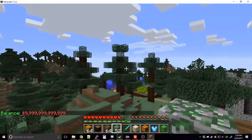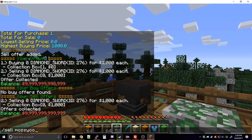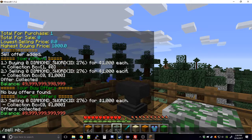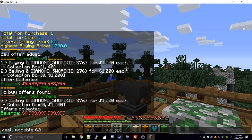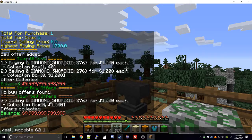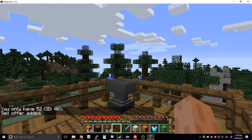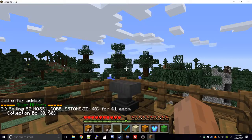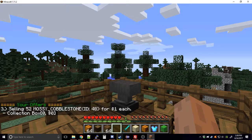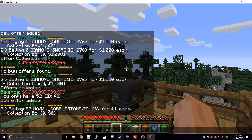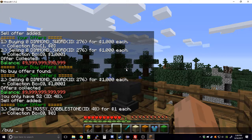Now let's say you want to sell mossy cobblestone. 'm cobble' also works as a name. Let's say I want to sell 52 of them — not 62, because if you don't have enough it won't work. I fix the quantity to 52 for one dollar each, and it takes them out of my inventory. Checking my offers, you can see this is my third offer: selling 52 mossy cobblestone for one dollar each.